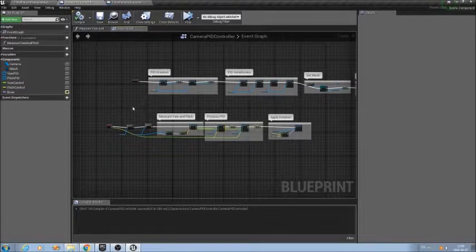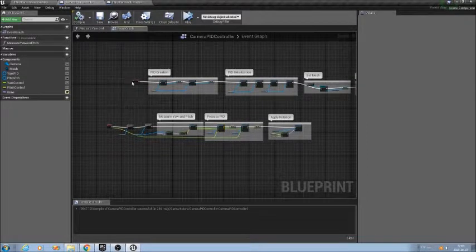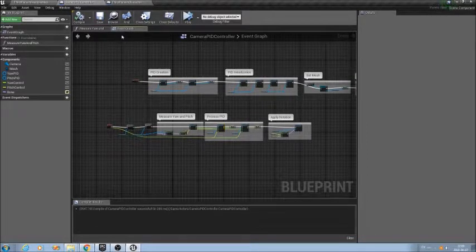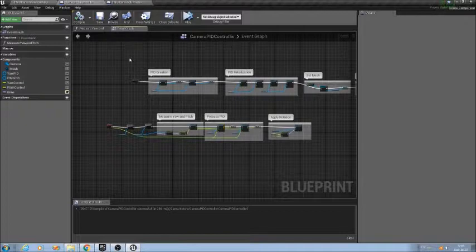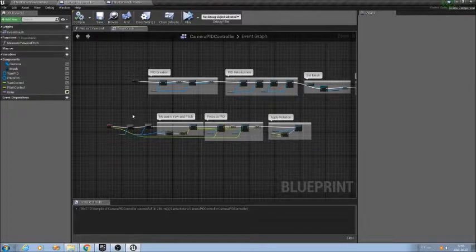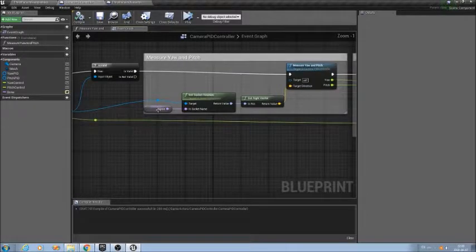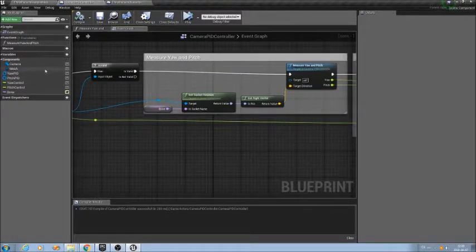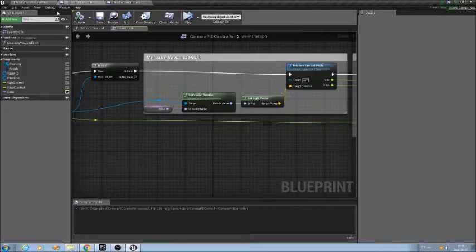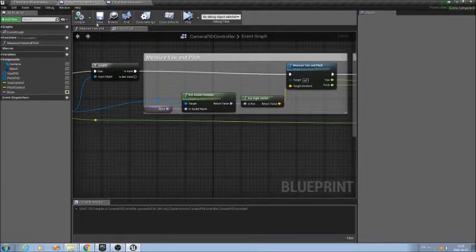Now, you can see, this instantiated two PIDs, one to control yaw rotation, and one to control pitch rotation, and uses as a reference, or follows, the bone that I'm passing as a parameter. So, that's all.